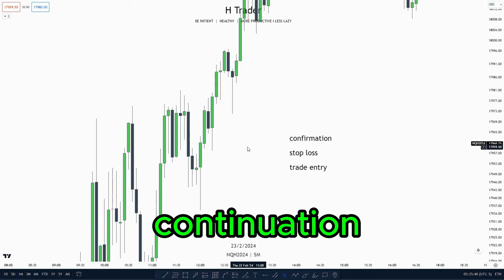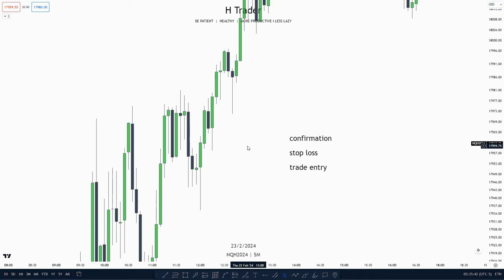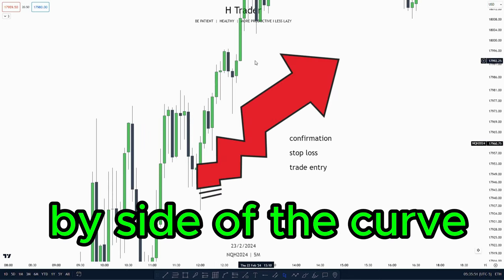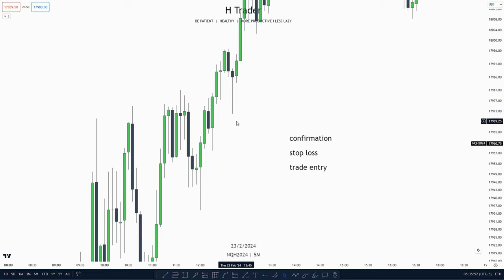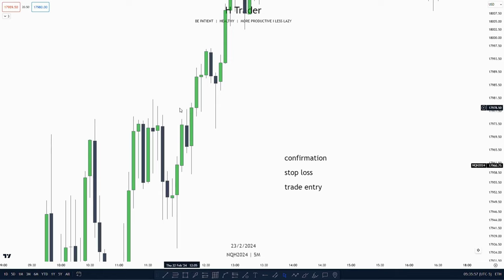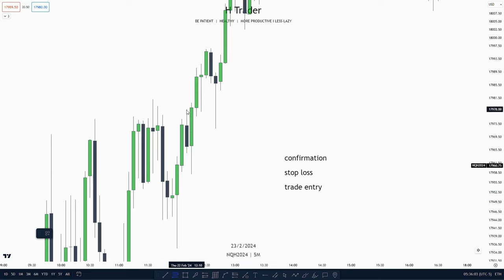Next we're going to talk about a continuation order block. A continuation order block looks a bit like a propulsion block, but it's a bit different. When we're in an intermediate-term uptrend, or when we're on the buy side of the curve, every down-close candle is going to act as support. So we see this down-close candle right here — this down-close candle is a continuation order block, and it's the only down-close candle in this leg up.